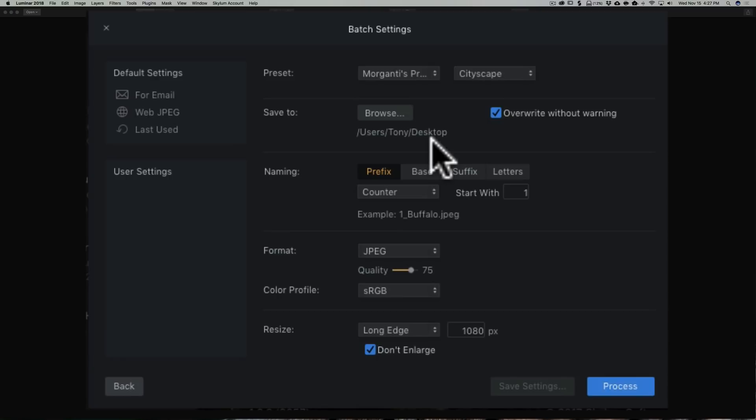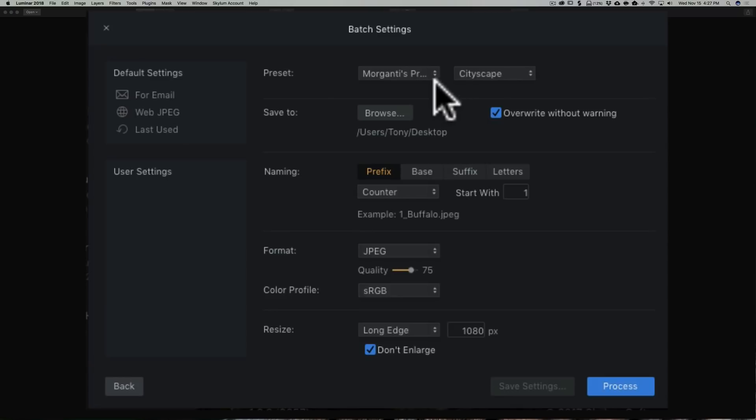If you process an image that was taken inside of a dark cathedral, and then another one that was taken in a bright town square, and you batch process those with the same preset, it may not look that great for one of those images. So this batch processing does have its limitations.